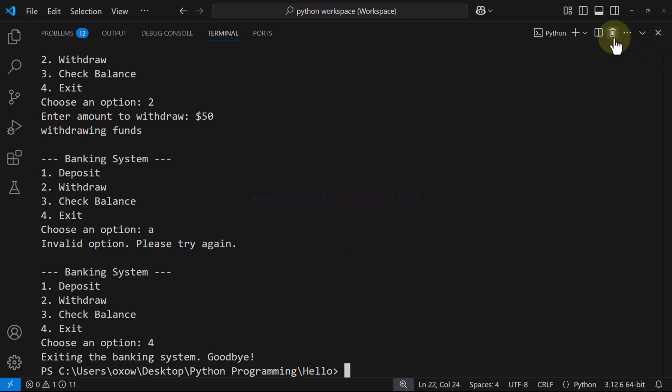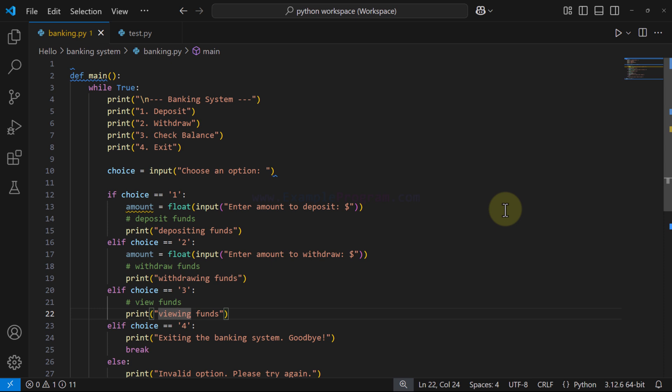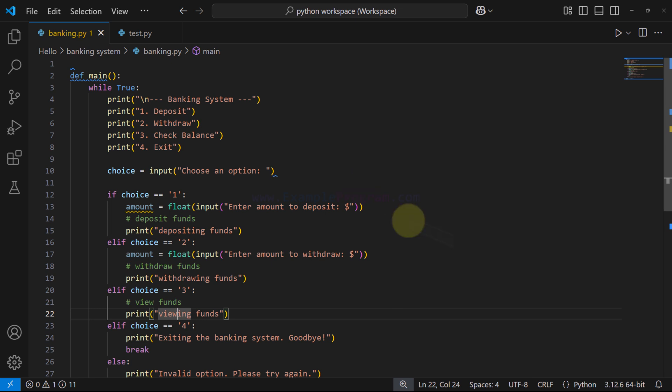Finally I enter four, hit enter, and the program terminates after displaying the exit message. The menu part we built is working properly. In the next video we will implement the full banking functionality for deposit, withdraw, and check balance and finish up the program. Thanks for watching — see you in the next video.